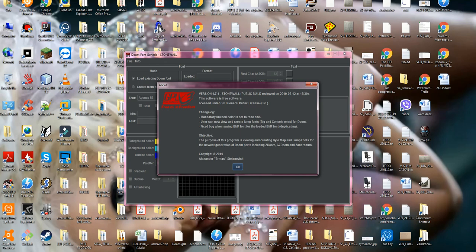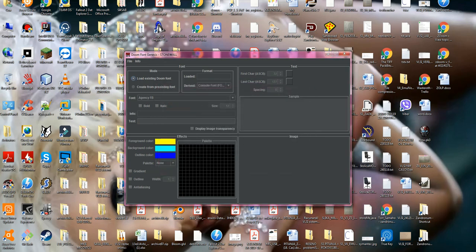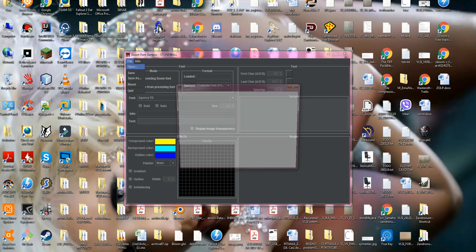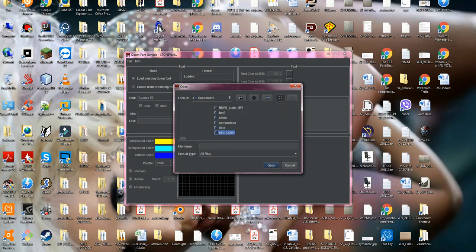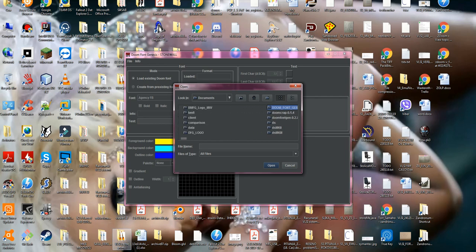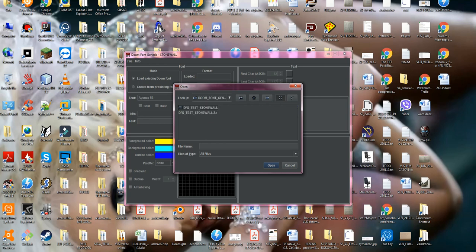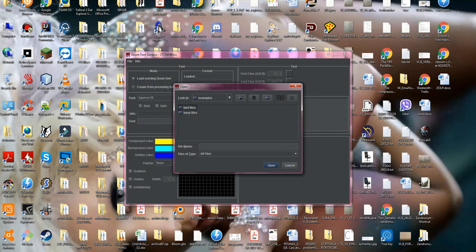Those three fonts which I have mentioned. Now first of all, let's open some of the fonts which have arrived alongside with this program. You just need to navigate to DOOM Font Generator, DFG test. We're gonna open the examples folder, we're gonna open lump files.